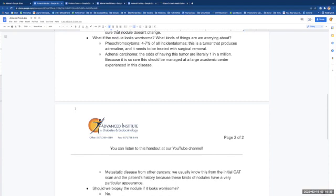Adrenal carcinoma. Literally the odds of this tumor are one in a million. Because it's so rare, this should be managed at a large academic center that is experienced with this disease.